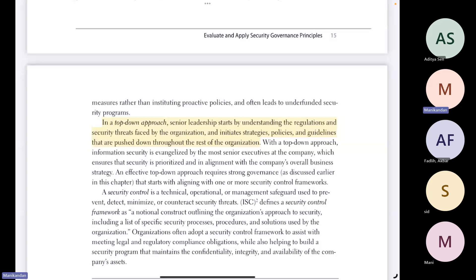In this book you will refer domains one, two, four, five, six, seven, and eight — except domain three, for all other domains you will refer this book. For domain three, my notes are more than enough for you to clear the exam.